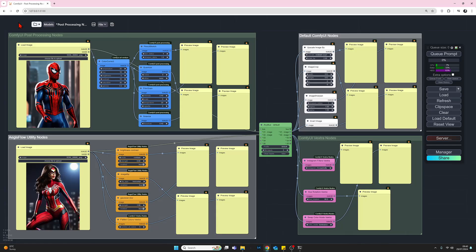Hello there, my name's Joe, and welcome to my channel. In this video, I'm gonna take a quick look at some post-processing nodes. By that, I mean we have already generated an image.